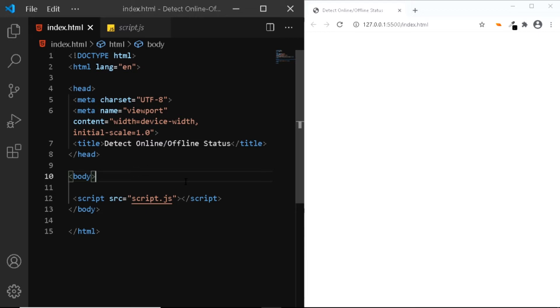All that we have open in our code editor is an index.html file and a script.js file. This is a very simple example and we don't need anything in our HTML file.